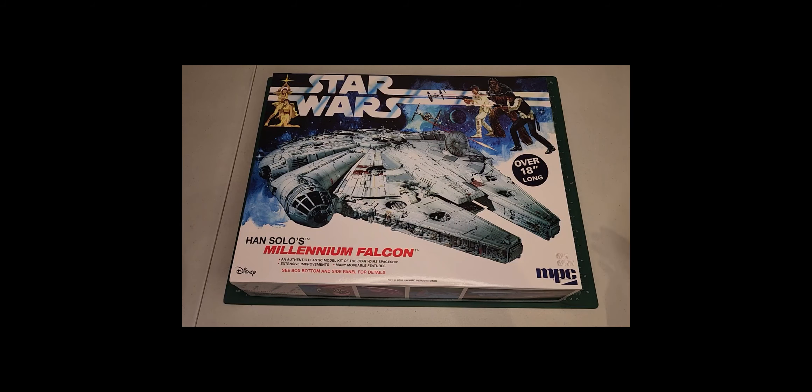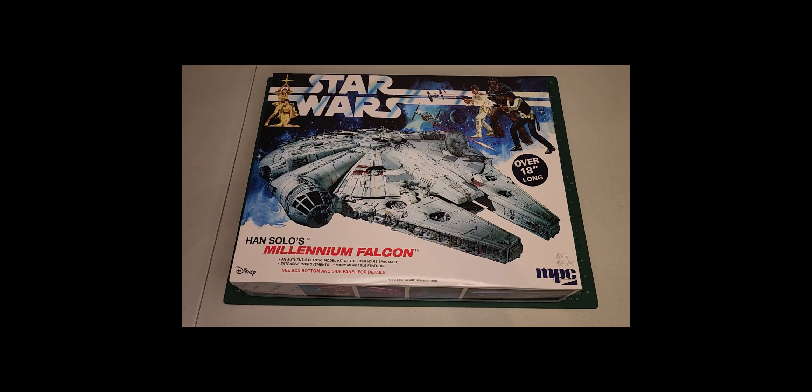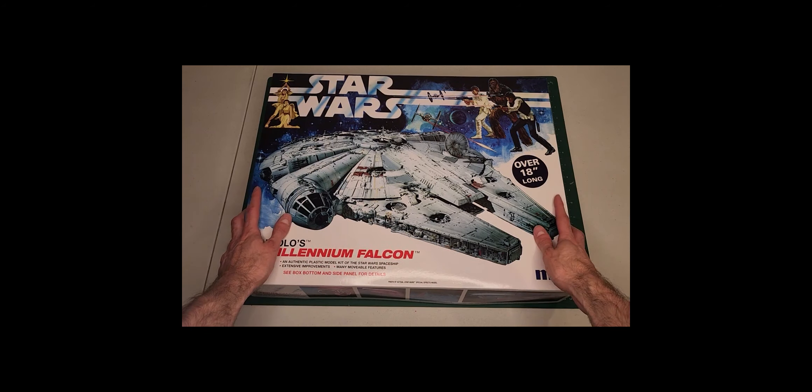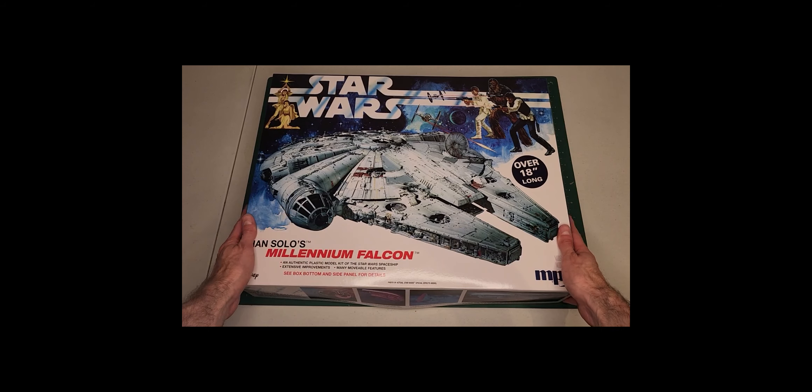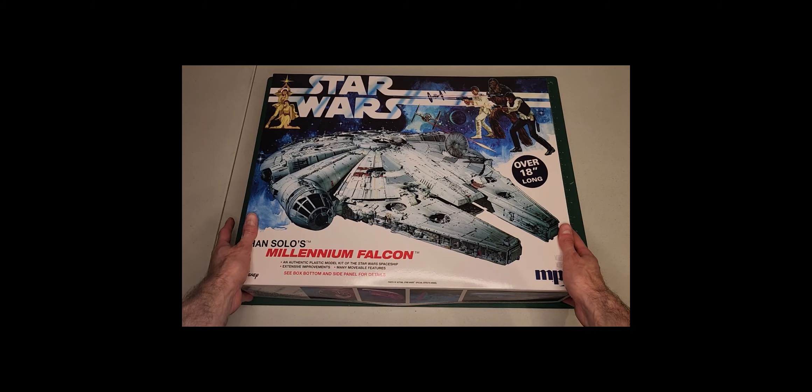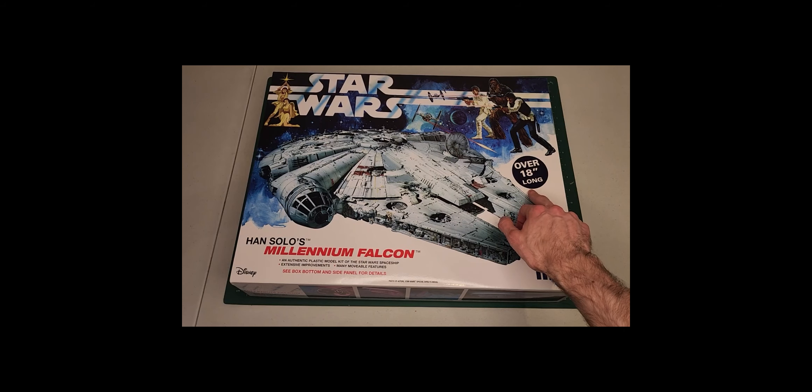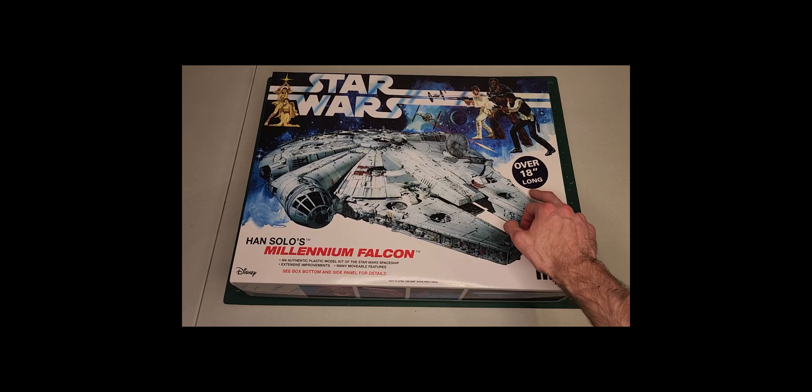And here I present to you the fastest ship in the galaxy, the only ship that could complete the Kessel Run in less than 12 parsecs, and it is all packaged in this very big box boasting that when completed it'll be over 18 inches long.